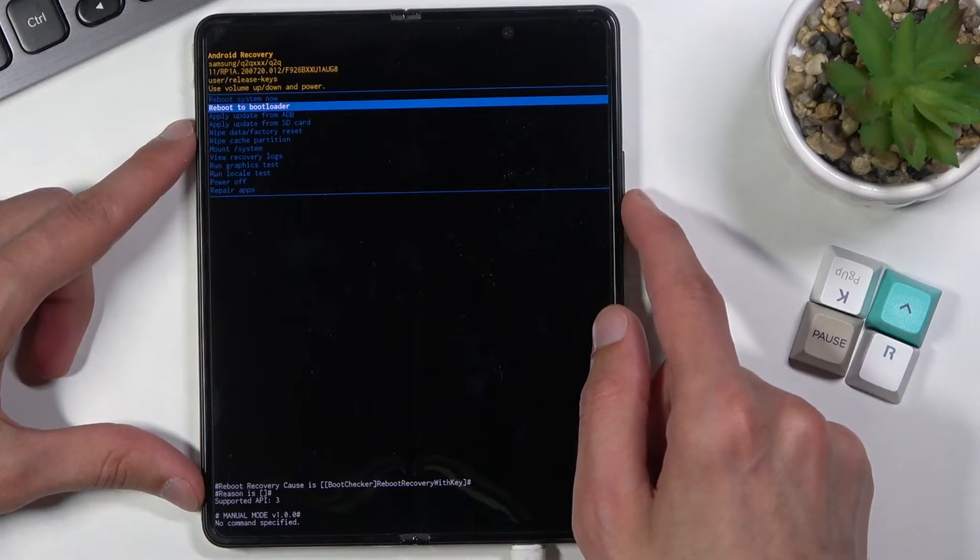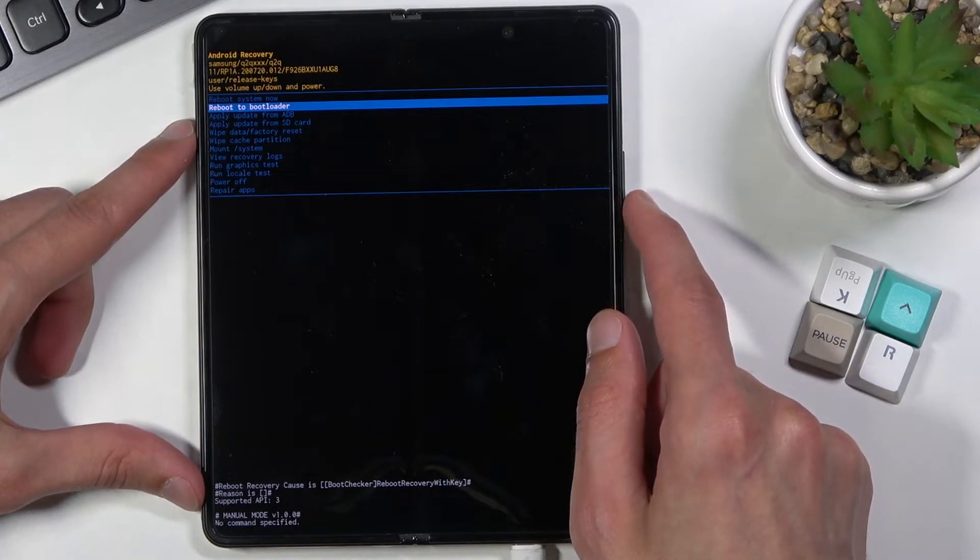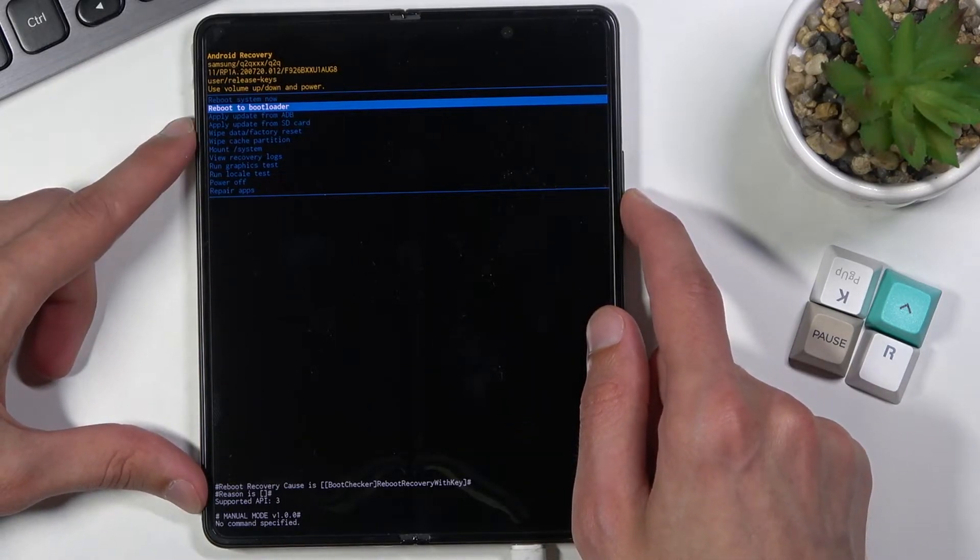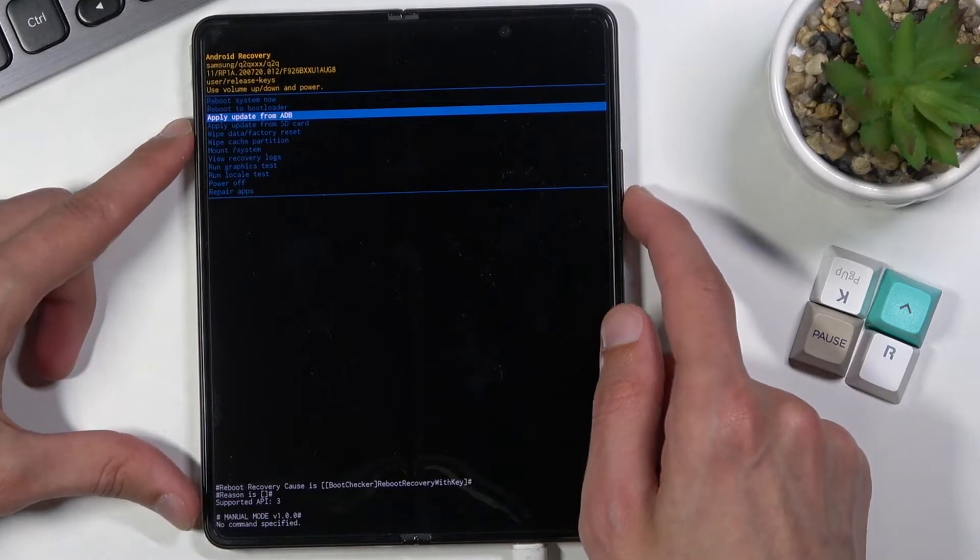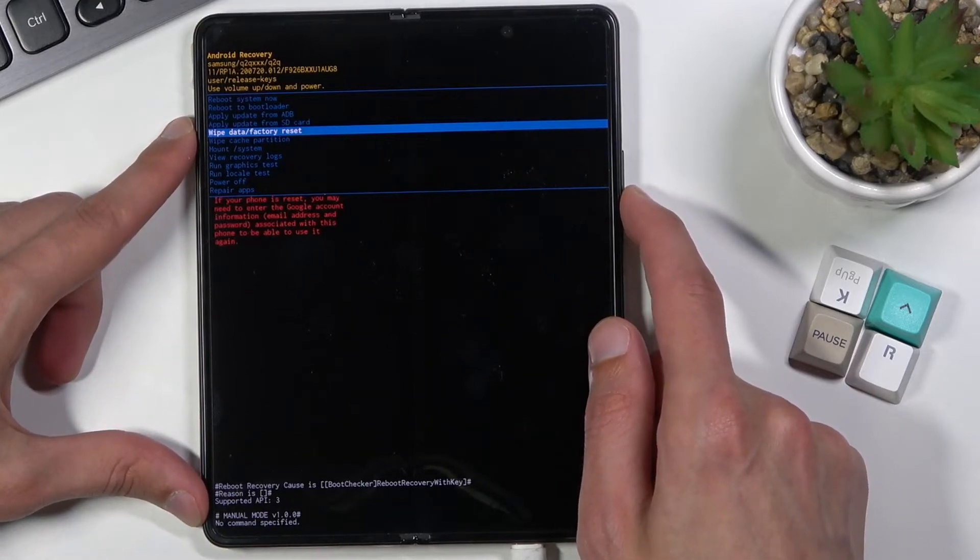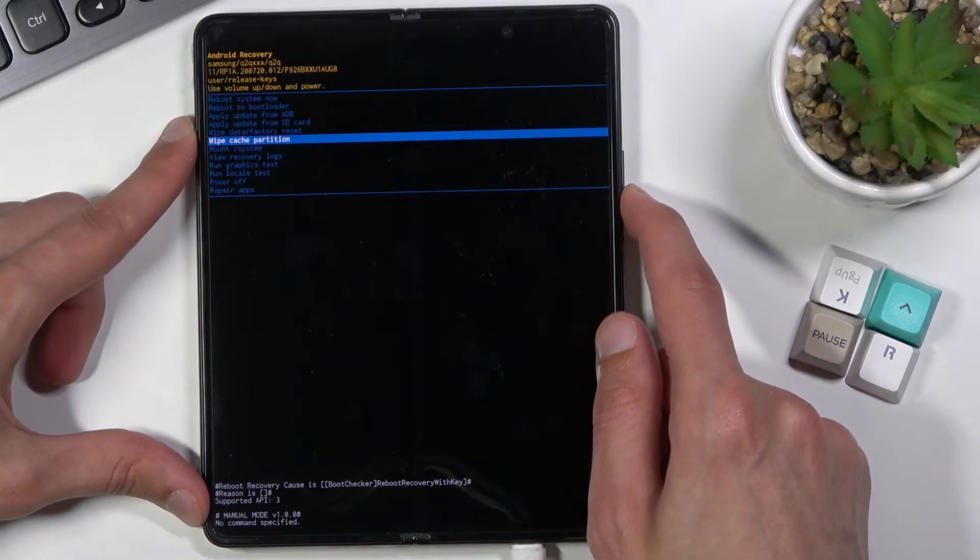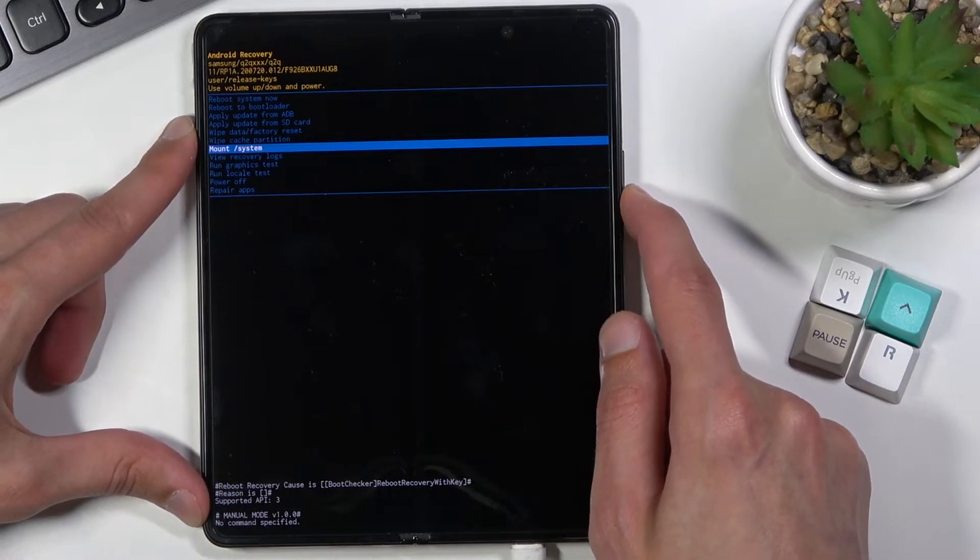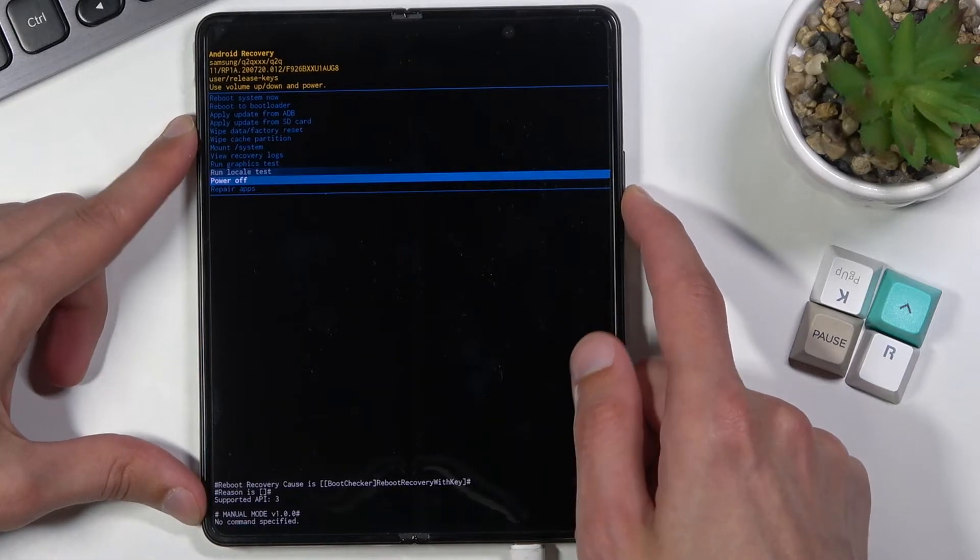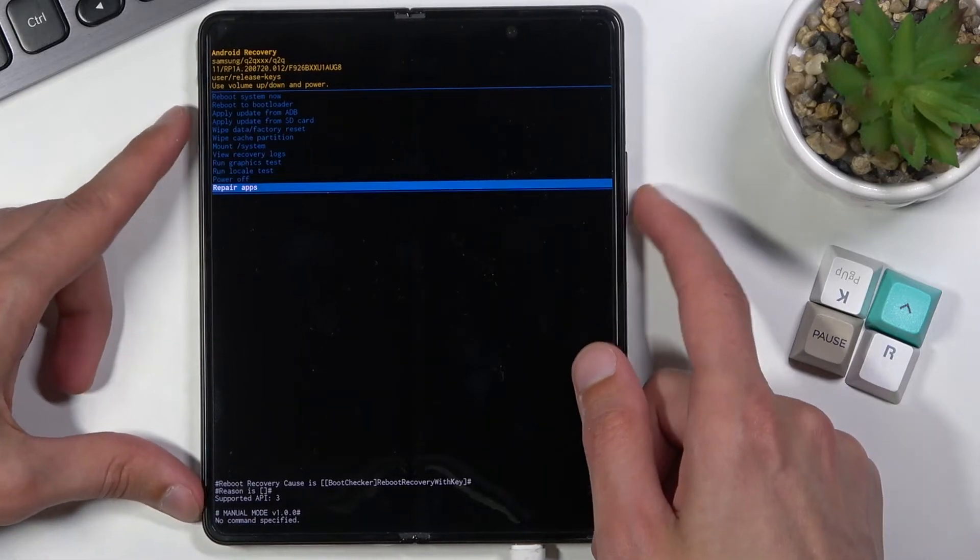And with that in mind you can reboot the device, reboot it to bootloader, you can apply updates from SD card or ADB, wipe data or cache partition, mount system, view logs, run tests, power off and repair apps.